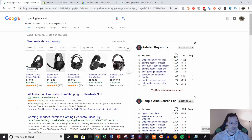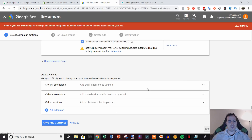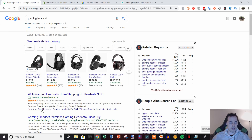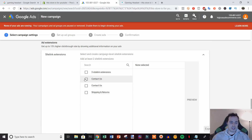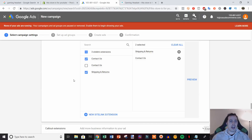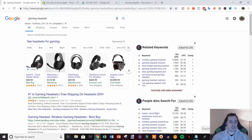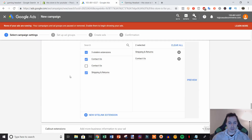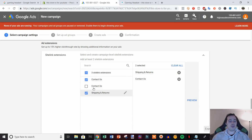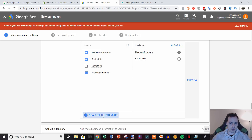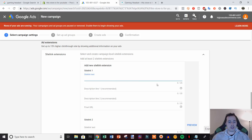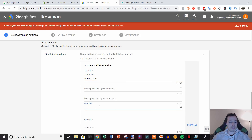Now we have ad extensions. Sitelink extensions are the links that show up down below the ad — you could add extensions like Contact Us, Shipping, and Returns. You want to utilize these ad extensions because they make your ad bigger, taking up more screen space, and the more screen space it takes up the more likely someone is to click. Don't go too crazy though — just link to your contact page, FAQ page, and shipping page. Click New to add one, name the page, and put the URL.